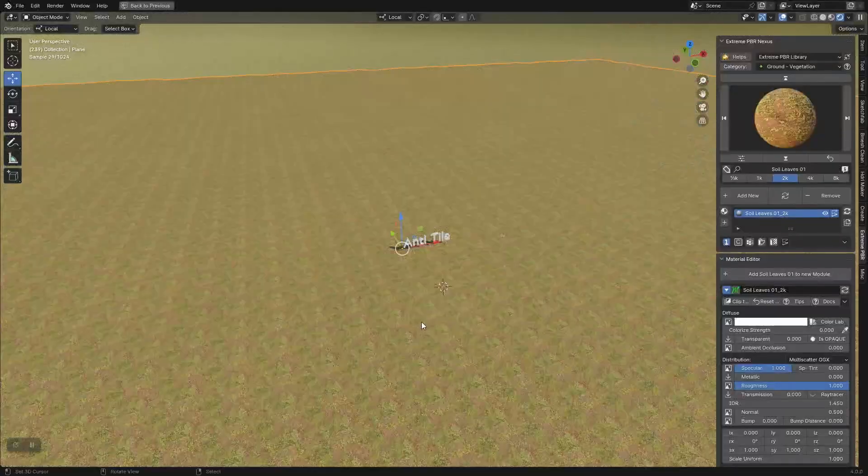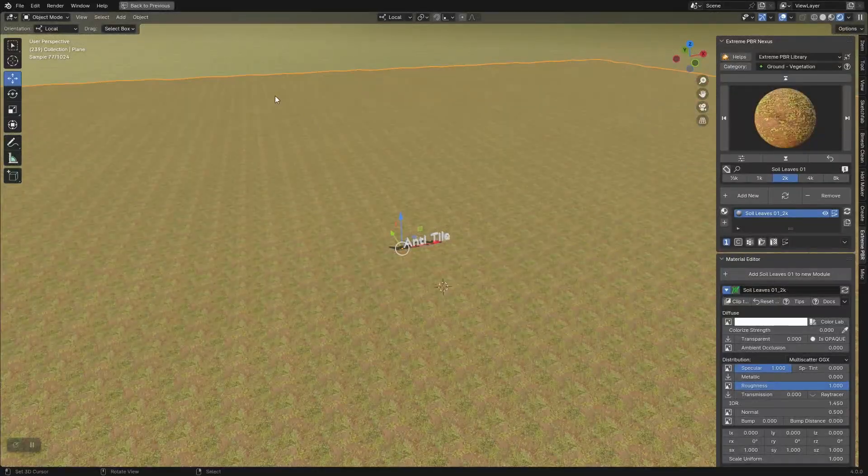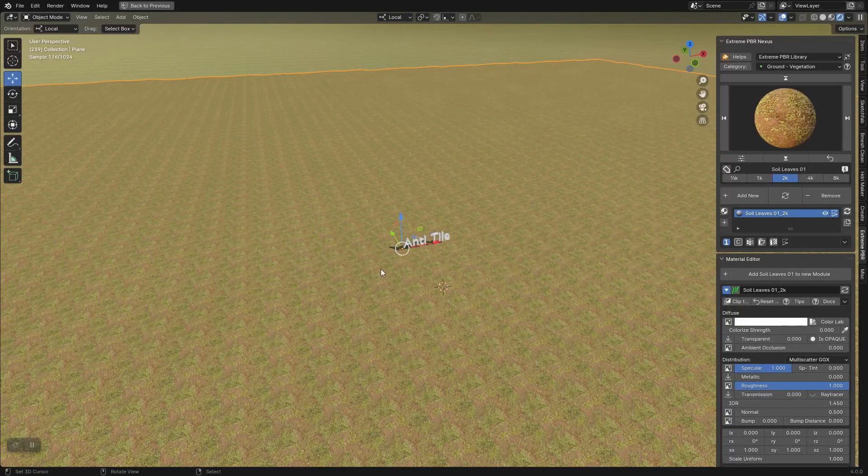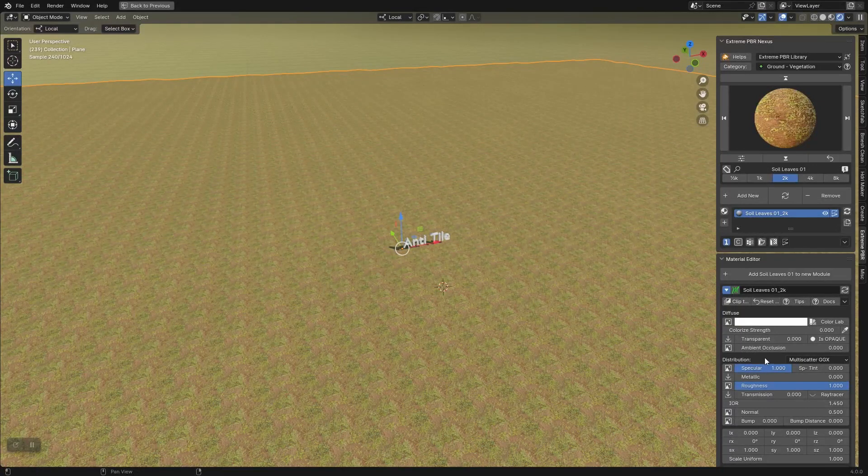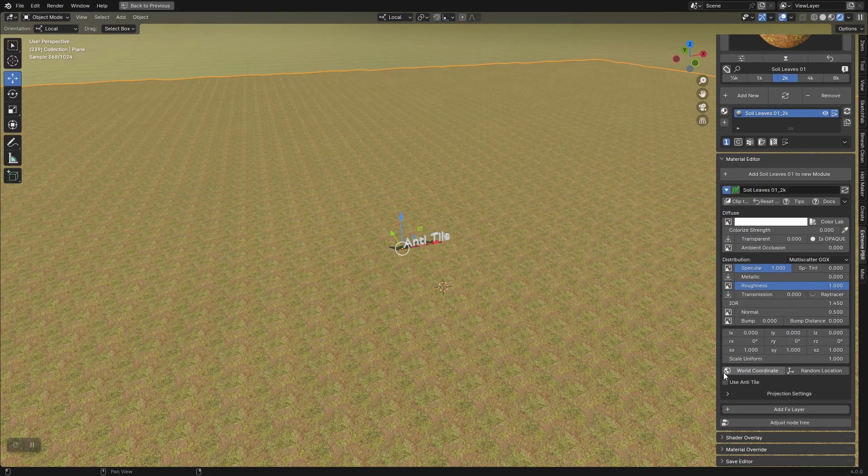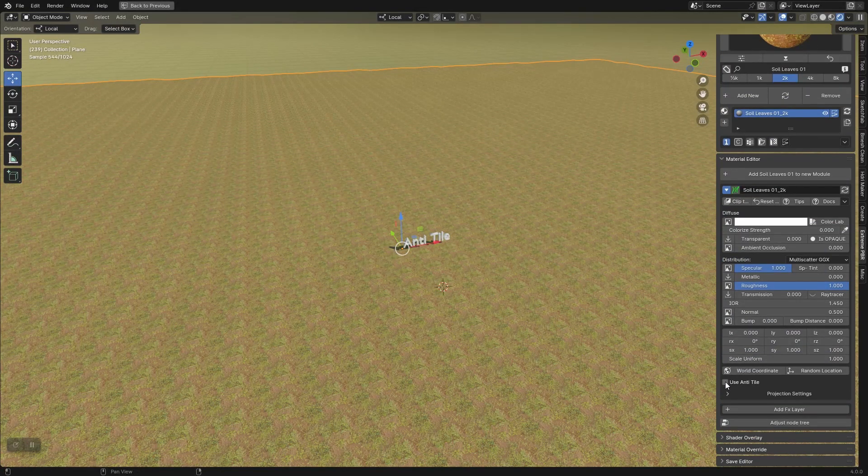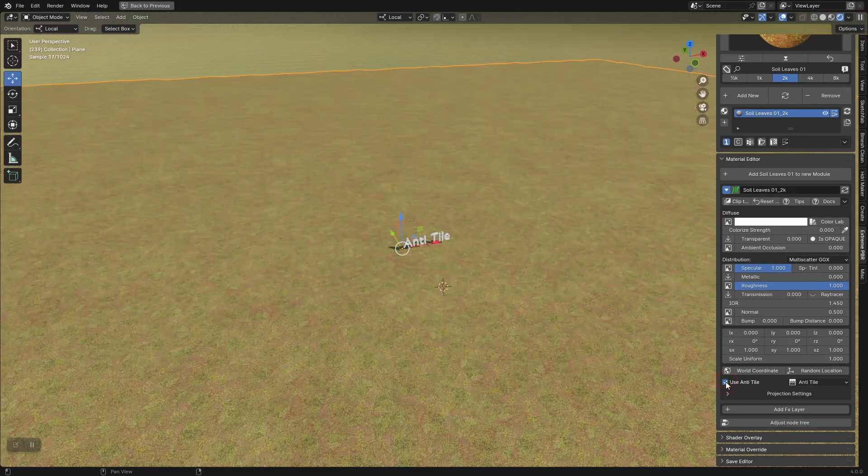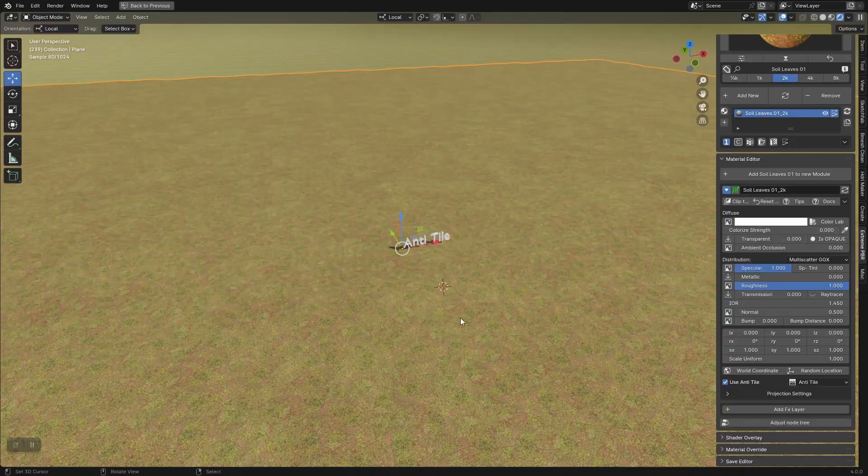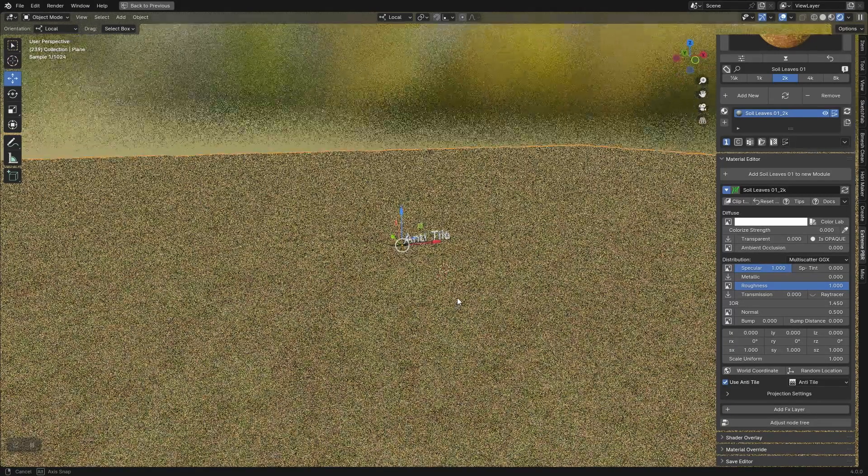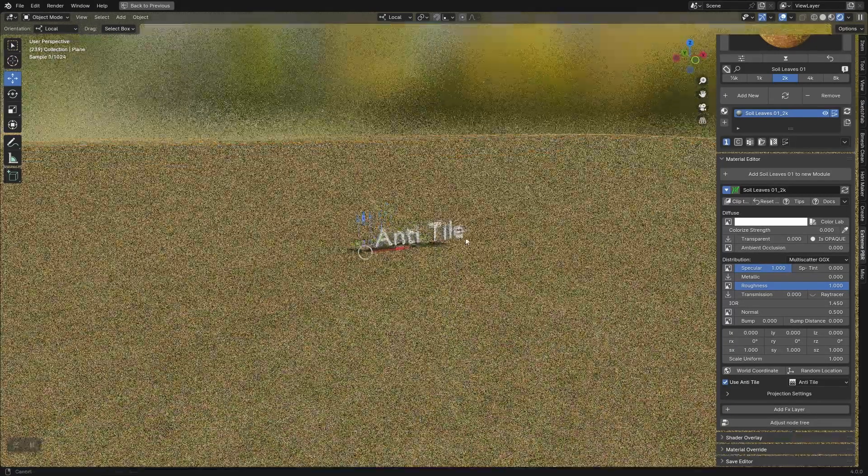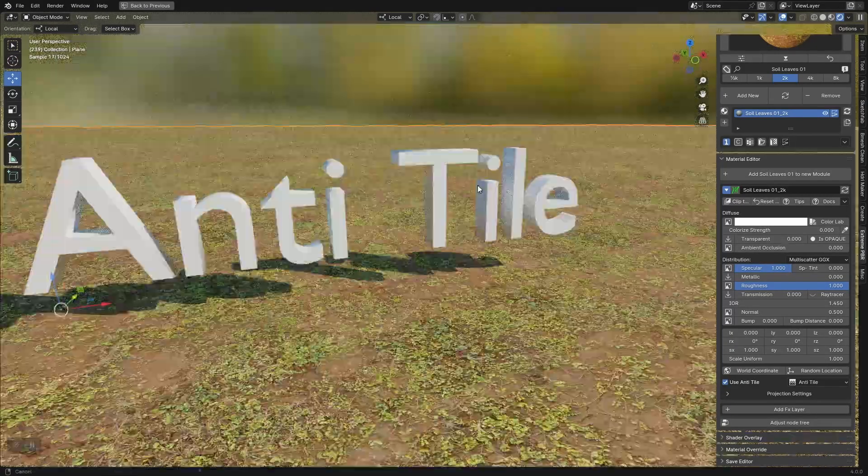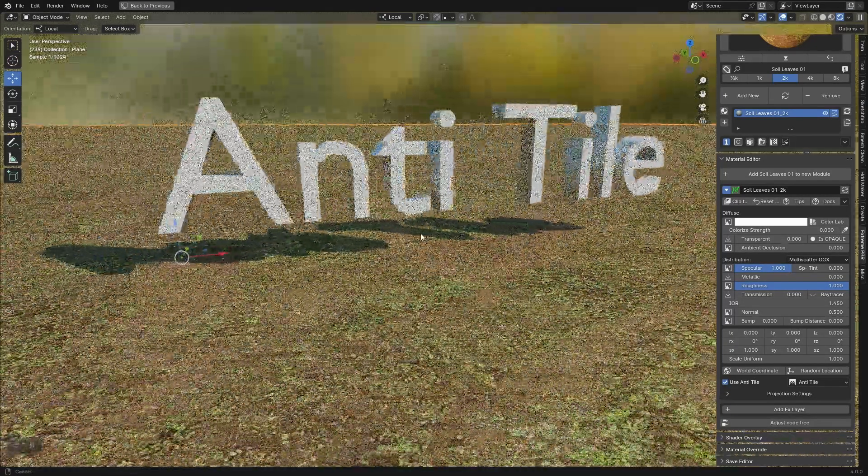As you can see, the tiled effect is very strong here. Let's activate the anti-tile. The repetition of the tiles has practically disappeared.